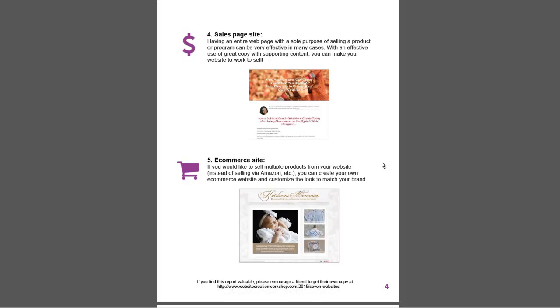When you're thinking about building your online business, just ask yourself: is my site going to be like a store, or are you going to sell programs or your consulting? In that case, you are selling online, but you're selling through a sales page, a sales letter site, not a store site.